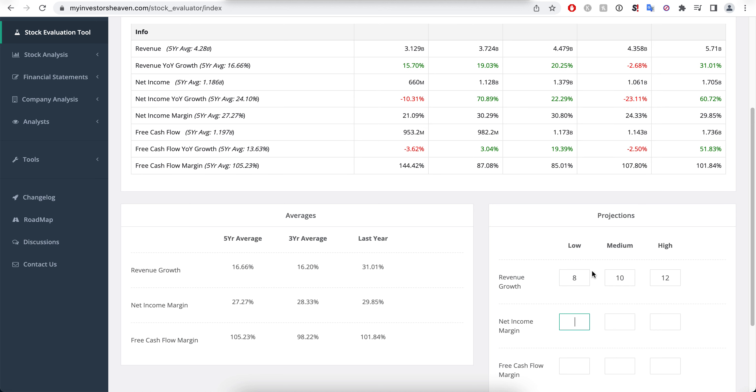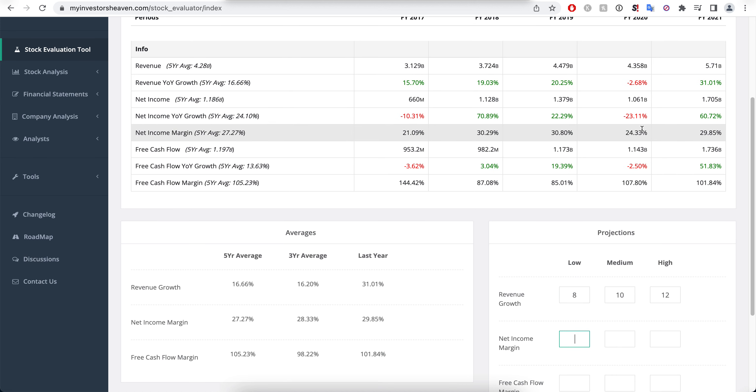The net income margins, and this is something that I love to see from a company, they are close to each other. There will be some years like 2020 wasn't a great year for them, so it was 24 percent, and back in 2017 they had one which was less.